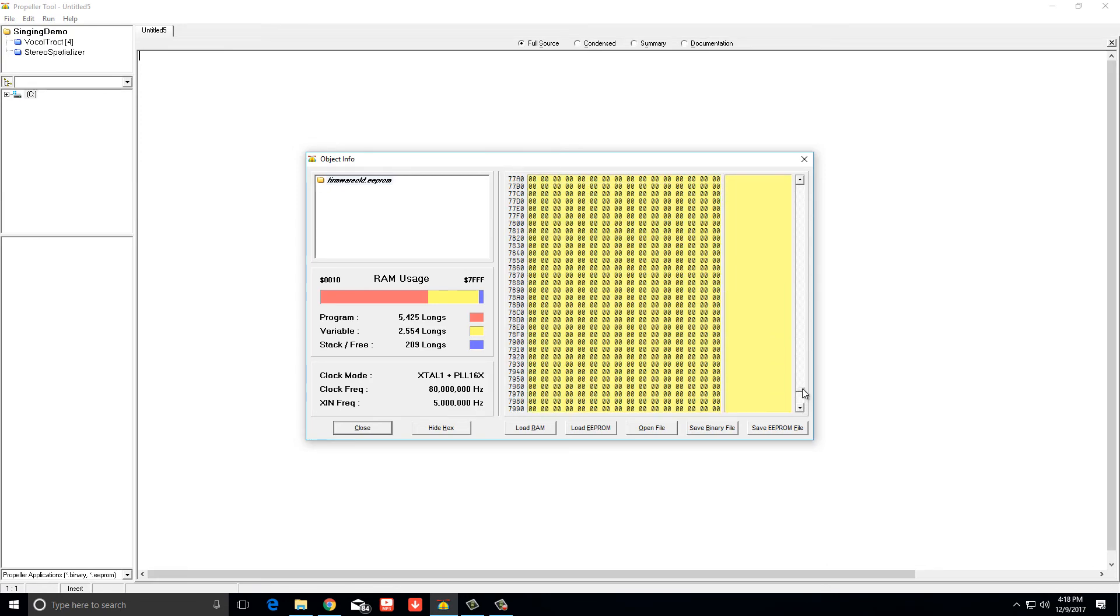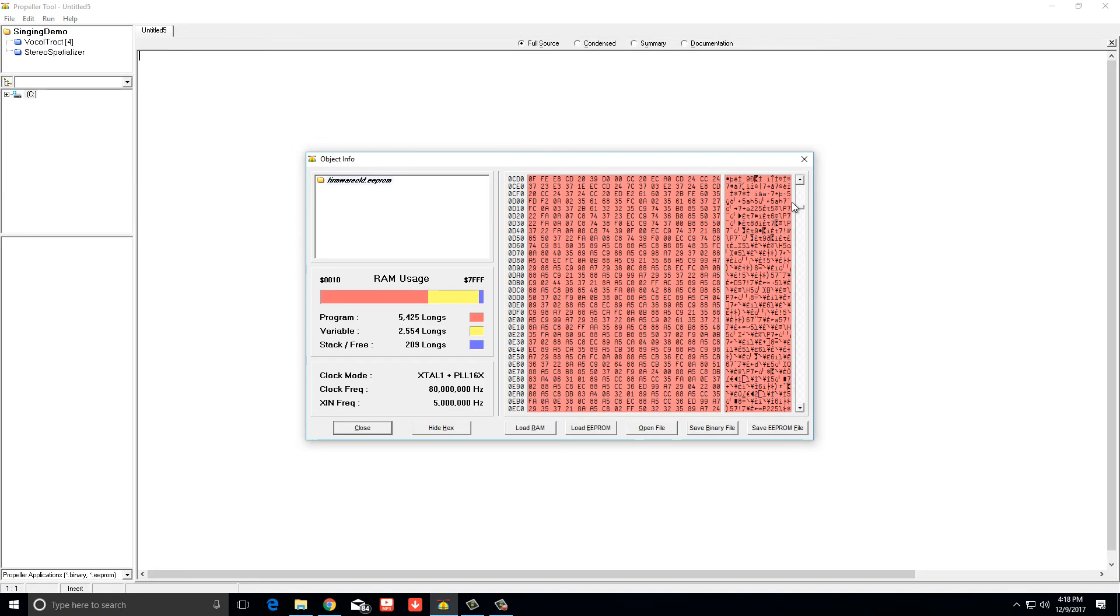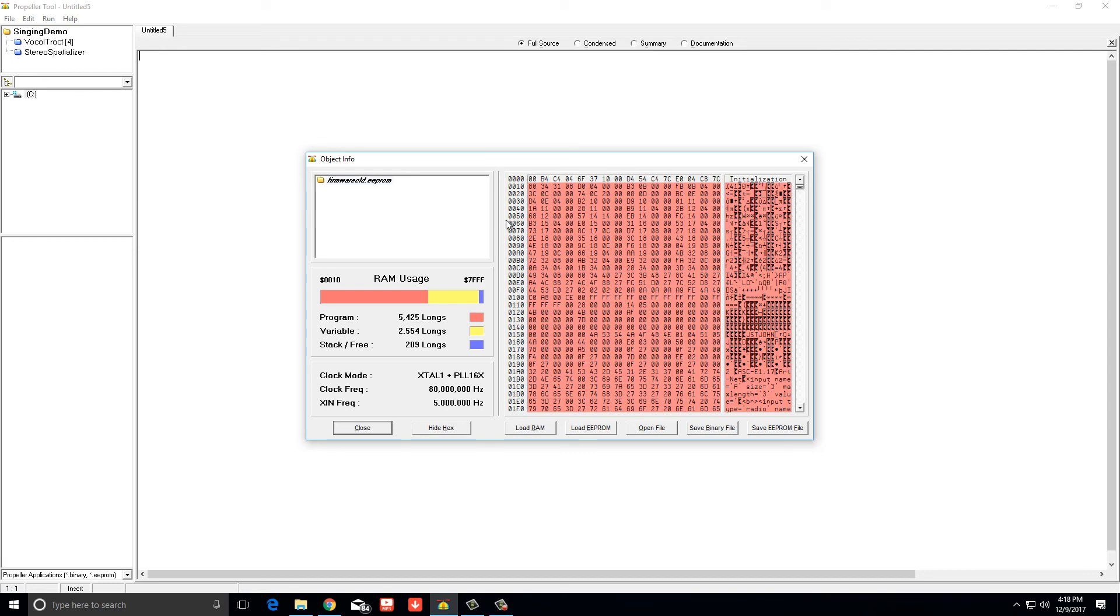So on the left side are your addresses, so you have 10 bytes, 20 bytes, 30 bytes, 40 bytes, on down the line there.